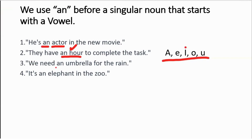For example: 'He's an actor in the movie.' 'They have an hour to complete the task.' There is an exception: even though 'hour' starts with h, the h is silent. So if h is silent and the next letter is a vowel, we treat it as a word starting with a vowel and use 'an'. Other examples: 'We need an umbrella' — starting with u. 'It's an elephant' — starting with e.